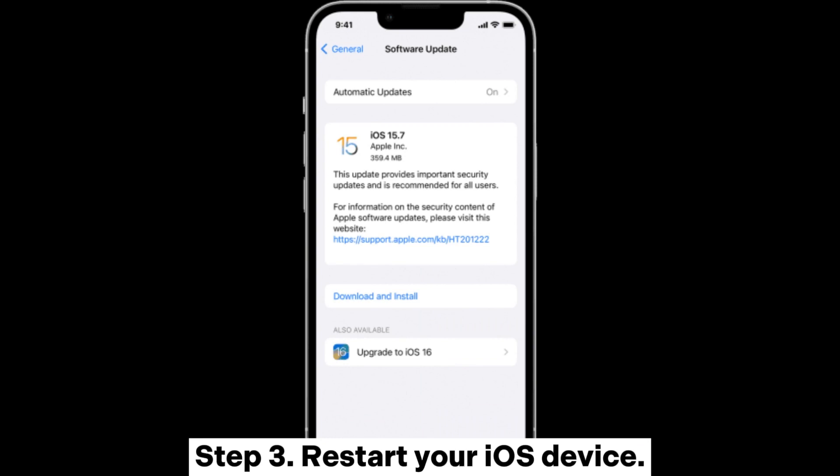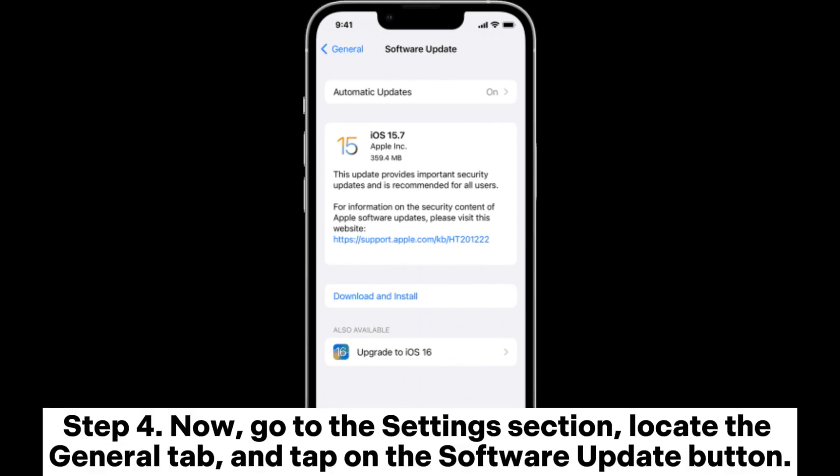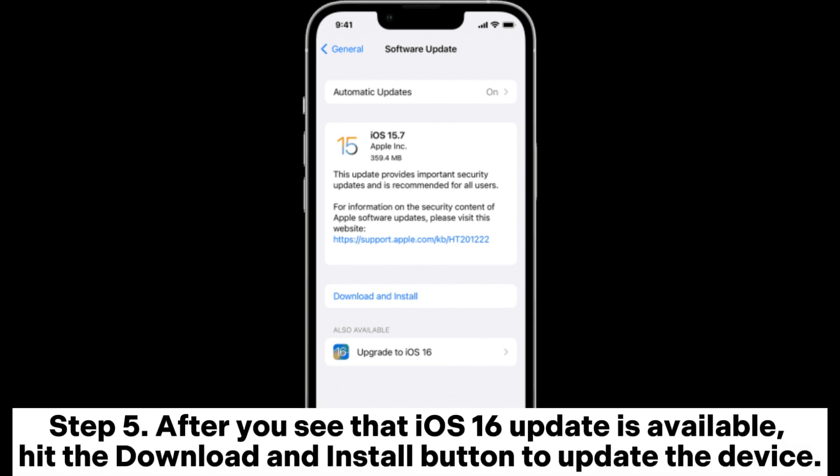Step three: restart your iOS device. Step four: go to the Settings section, locate the General tab, and tap on the Software Update button. Step five: after you see that the iOS 16 update is available, hit the Download and Install button to update the device.